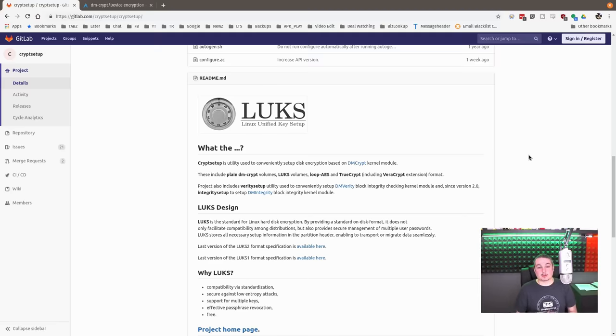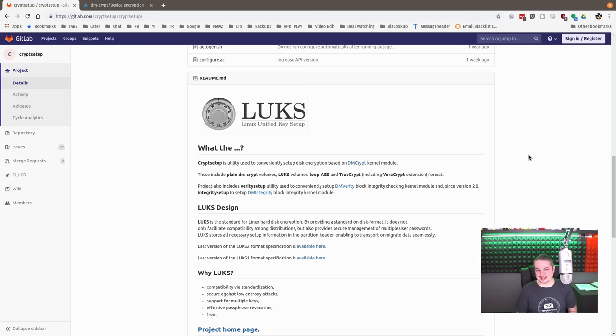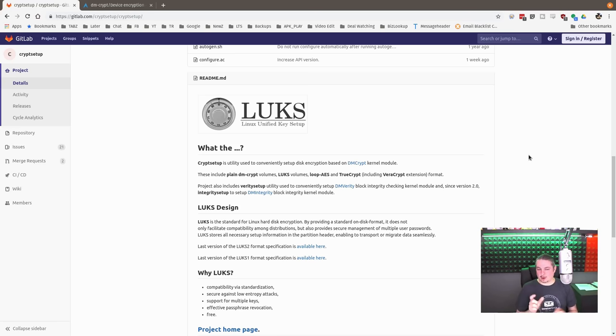What is also important is that you remember the password you set, because I've had people contact me going, hey, I lost access to my server. What's the easiest way to get around LUKS? I'm like, restore from backup. There's not an easy way.